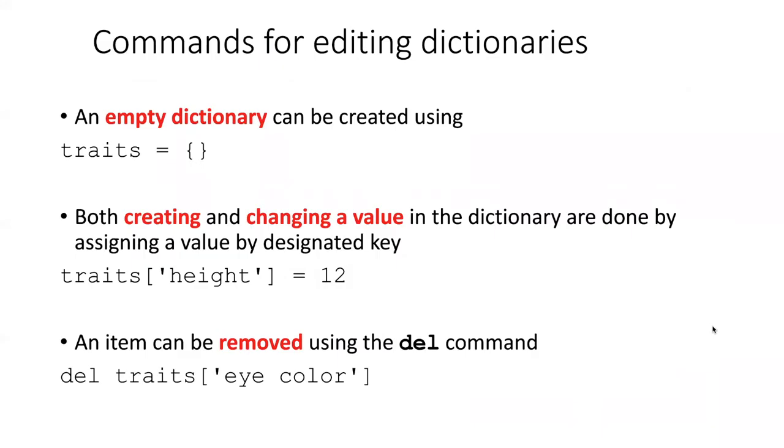Just as we could create an empty list by putting square brackets with nothing between them, we can create an empty dictionary by putting curly brackets with nothing in between them.